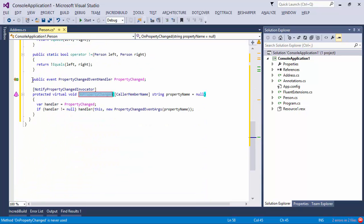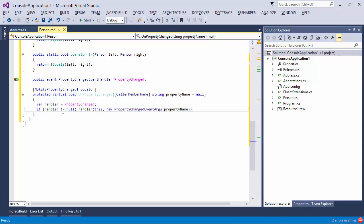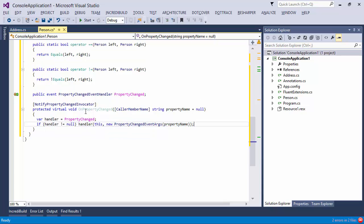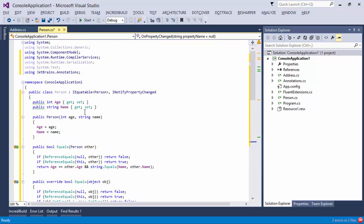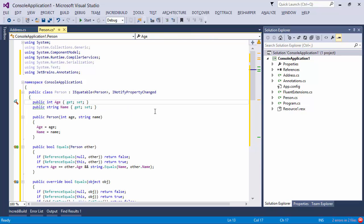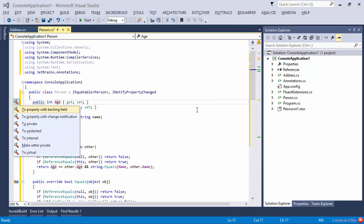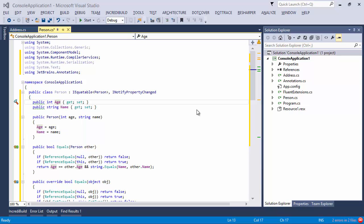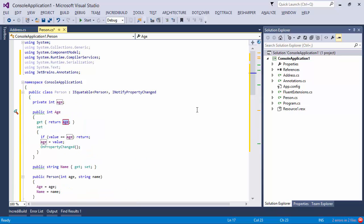And notice, when I pick the option to implement it, not only do I get the event that's actually been described in the interface, but I also get the event invocation function, which does the event invocation in a thread safe way. And now that this has been implemented, ReSharper is actually smart enough to know that the properties should now conform to this usage of INotifyPropertyChanged. So if I press Alt Enter on one of these properties, I can effectively convert it to a property with a change notification.